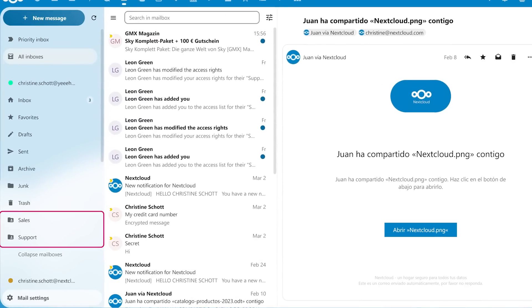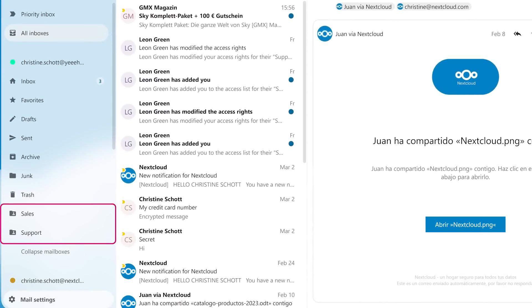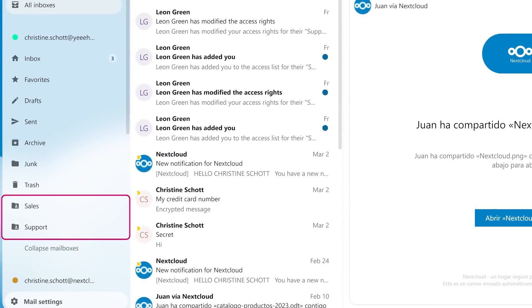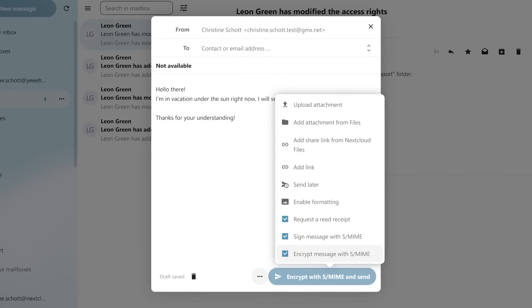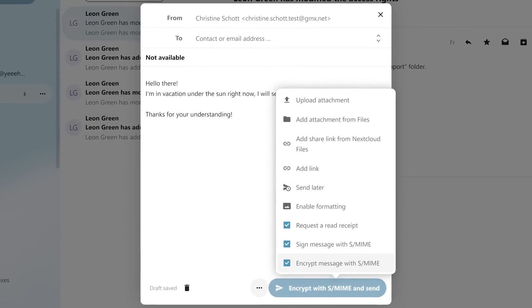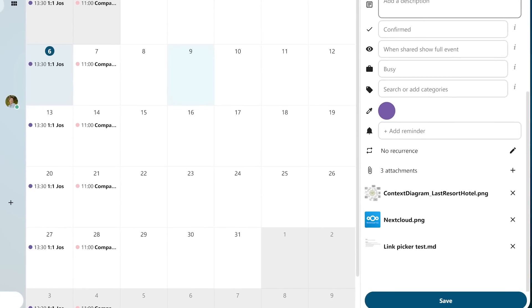And then we have Nextcloud Groupware. There have been substantial improvements in both the mail and calendar applications. The mail application will give you the ability to have shared mailboxes — for example, if you have a sales or support email, you can give multiple people in your organization access to those shared mailboxes. There are also security improvements with the addition of S/MIME, or Secure Multi-Purpose Internet Mail Extensions, allowing you to digitally sign and encrypt incoming and outgoing mail, ensuring your email security and information is not compromised. Within the calendar application, you're now going to have attachment support when making appointments.